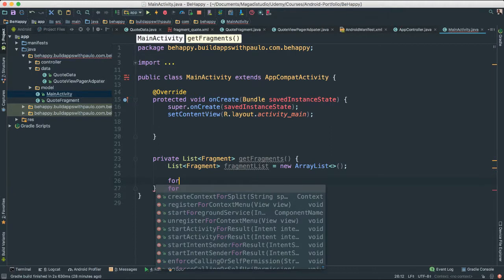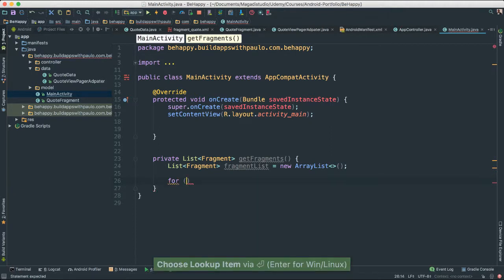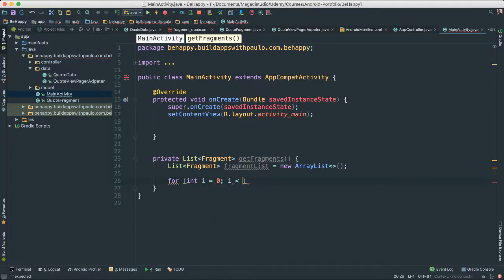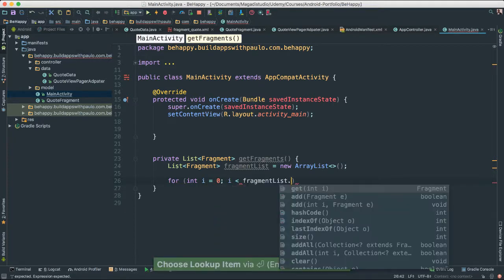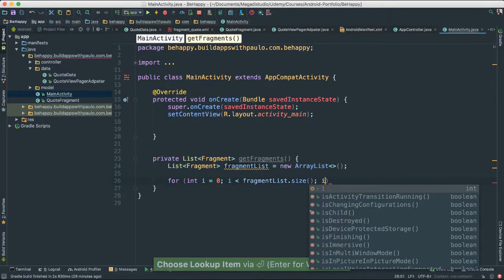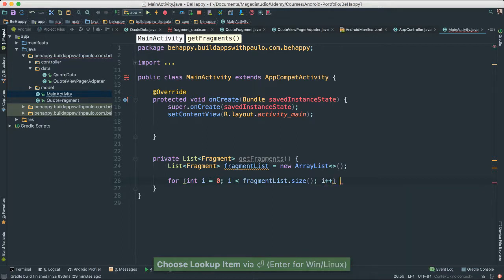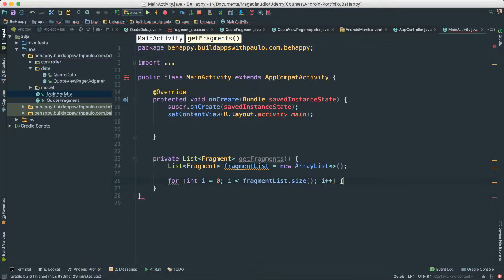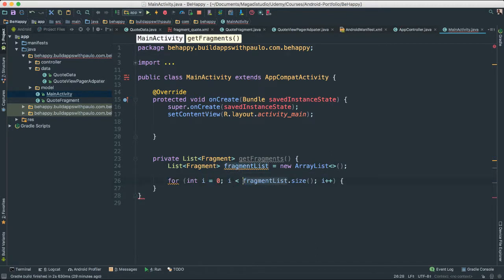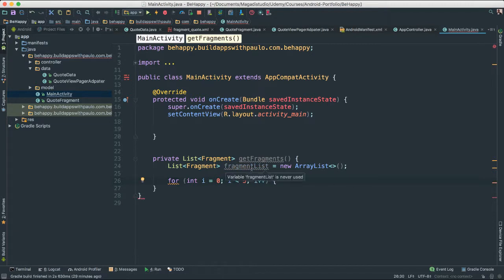I'm going to go ahead and say for int i = 0, i is less than fragmentList.size, i++. I'm going to create a few. In fact, because we won't know the fragment list, let's just go ahead and say five, so that we don't have to be dependent on our fragment list. We'll use this at a later time.